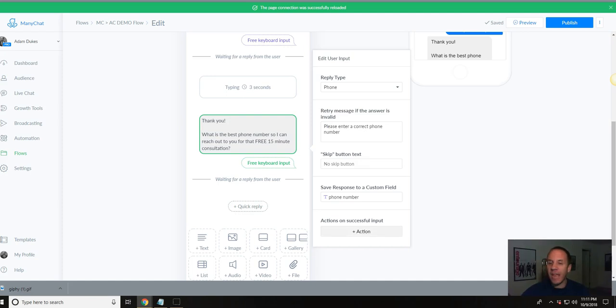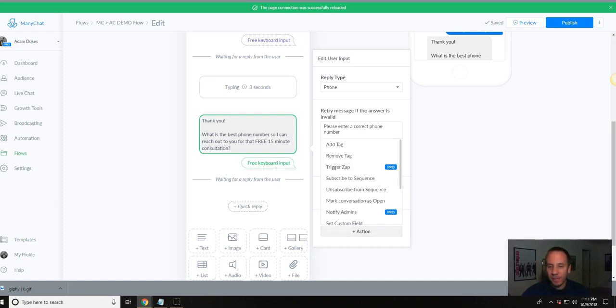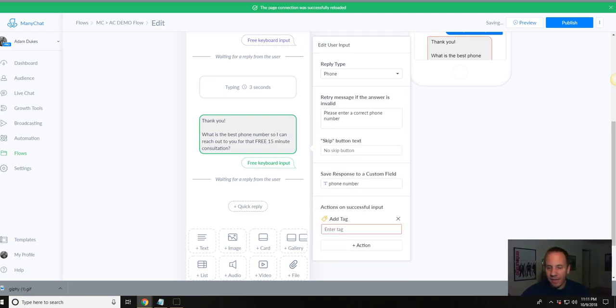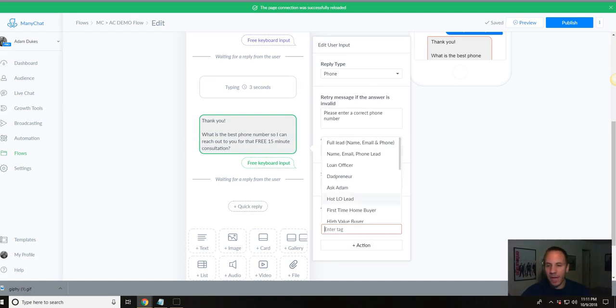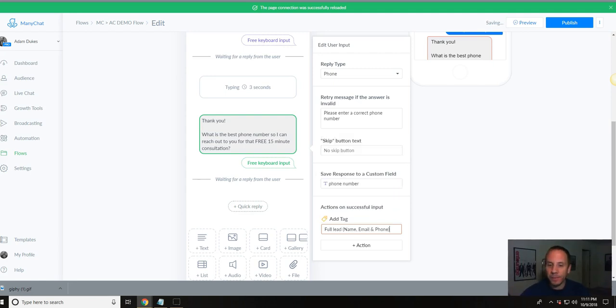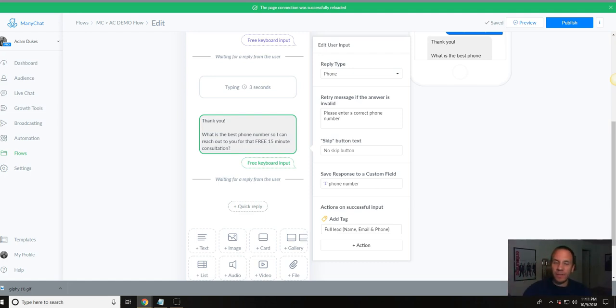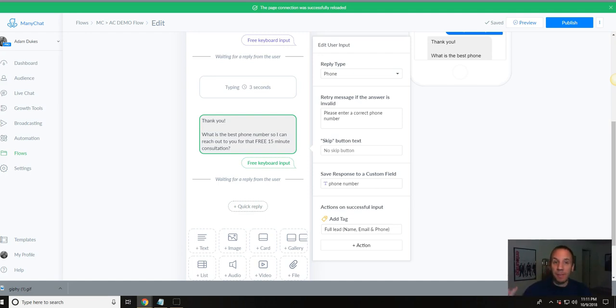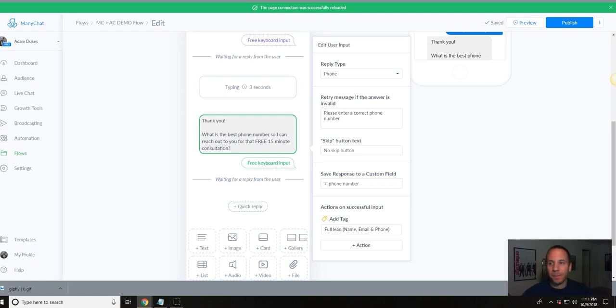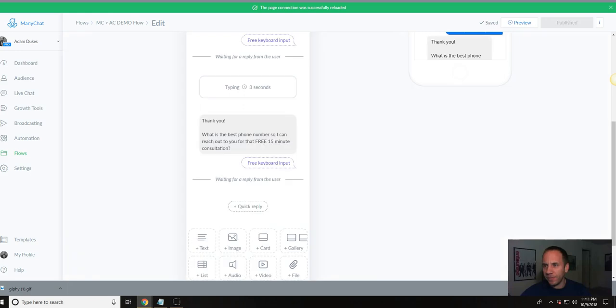And then what you're going to want to do here is action, you're going to want to tag these people. And so you can add a tag, and then you can just enter in whatever tag here. So this is what I do. I just created one called full lead, as you can see, name, email, phone number. And what that does is after this person gives their phone number, it's going to tag them in ManyChat that I have their name, their email, and their phone number. And what that's going to do, I'm going to show you here in the next video, in Zapier, it's going to be able to pull that information, that name, email, and phone number, and send it over to ActiveCampaign. We're going to do a scroll up here to the right, click publish.